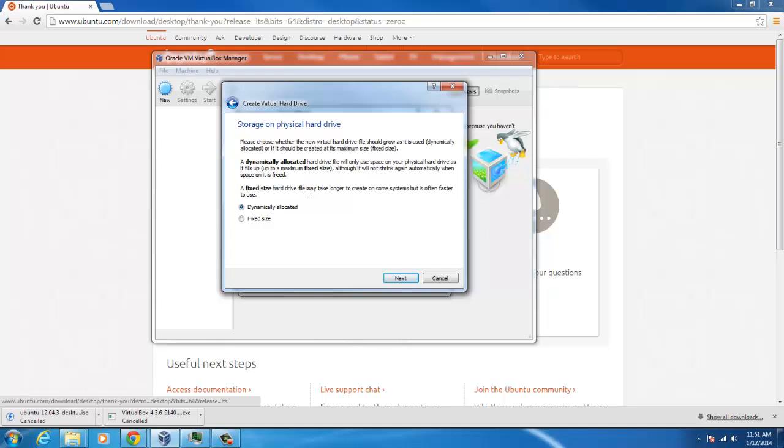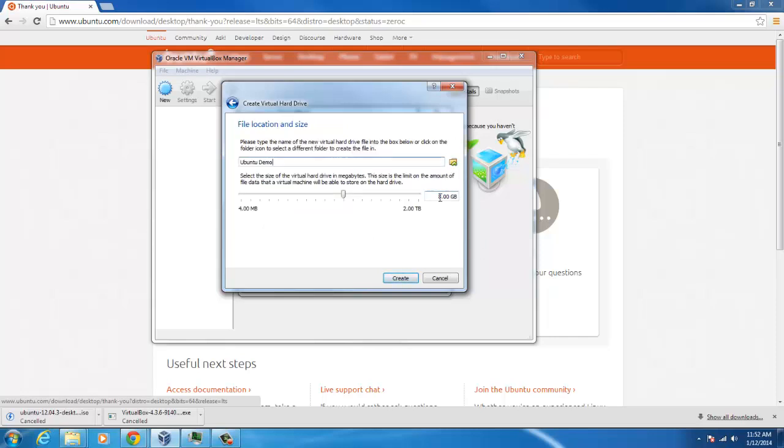And then when it gets here, dynamically allocated is basically like it's going to create the hard disk as you create the files. Fixed is it will create the whole hard disk first. I'm going to click dynamically allocated to make the setup go a little bit quicker. I would recommend to use fixed if you're going to be using this for OwnCloud. So set how many gigs you want and call it what you would like, and click next.